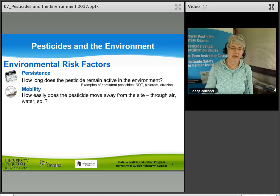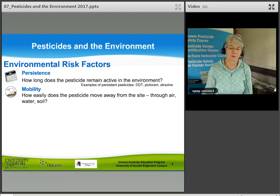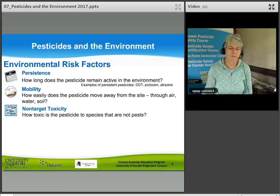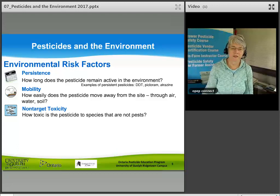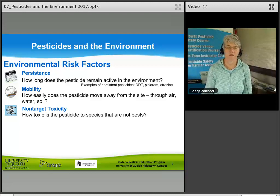Mobility is how easily the pesticide moves away from the site — it could move through air, water, or soil. Non-target toxicity refers to how toxic the pesticide is to species that are not the pests you are trying to manage.